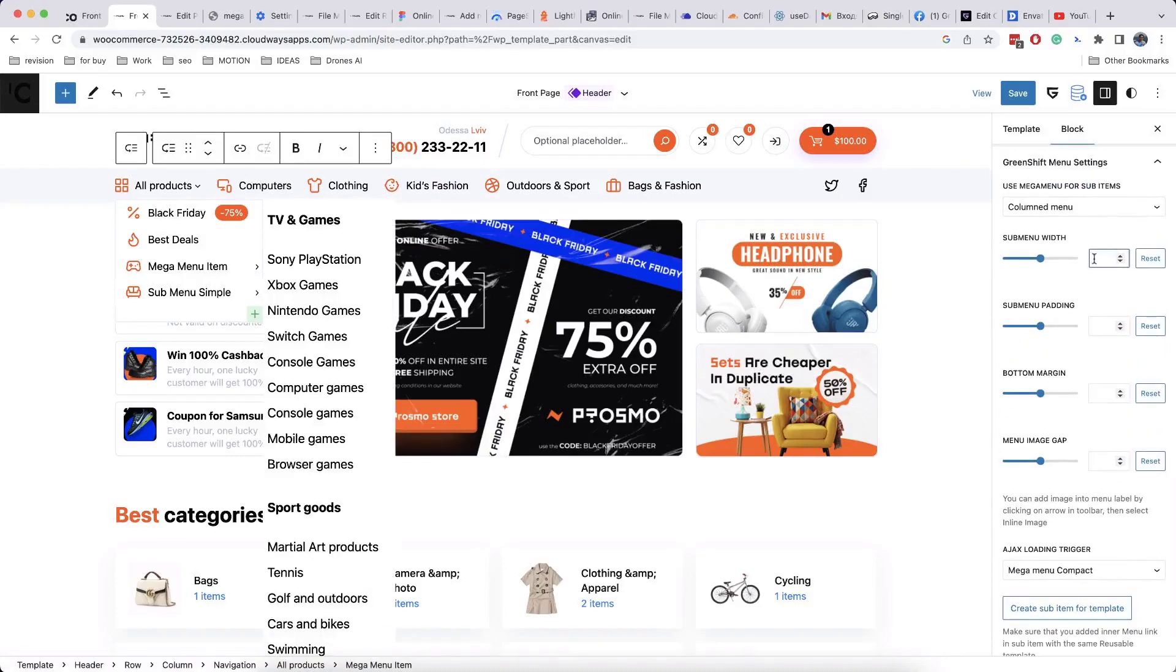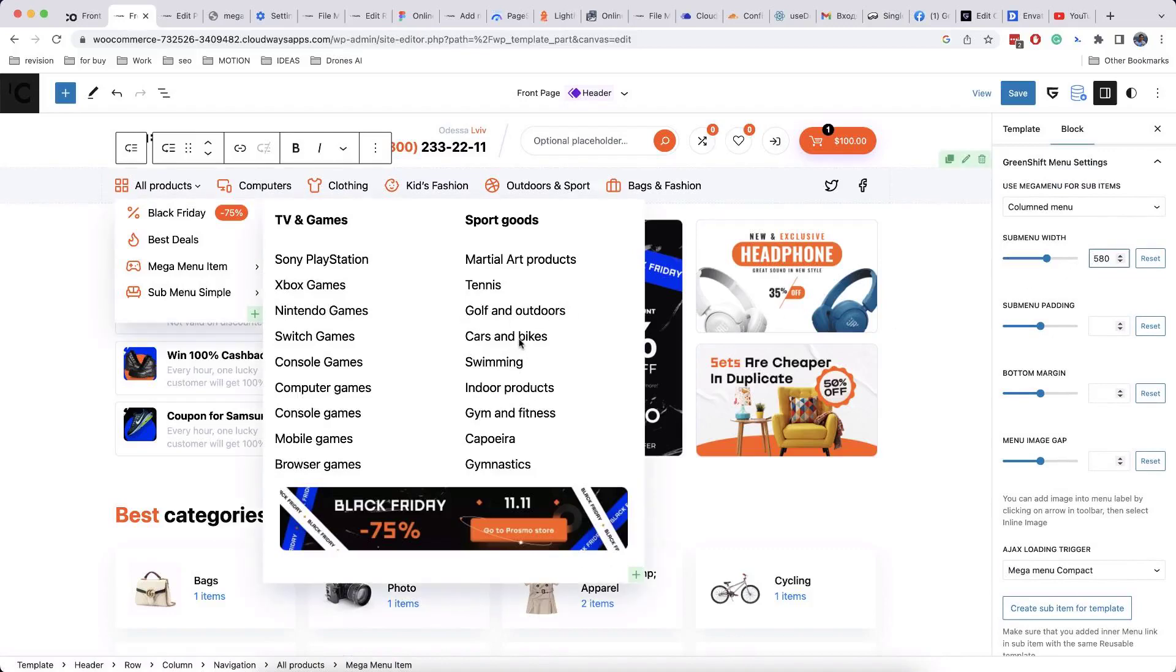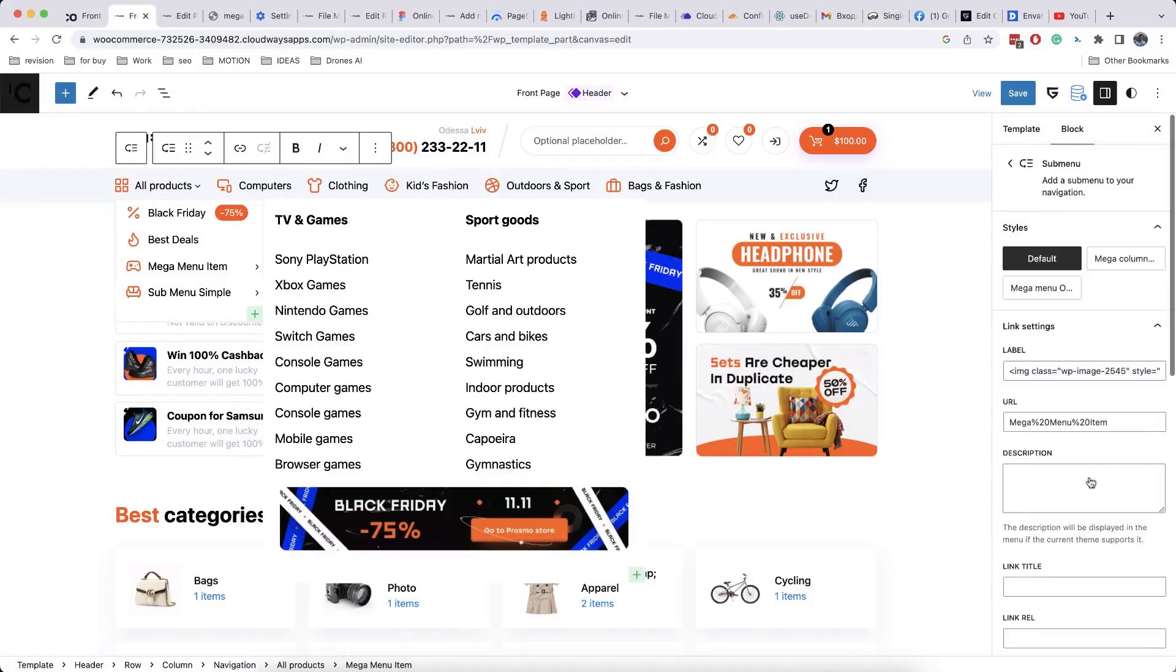Now, all you need to do is fine-tune width of submenu container. Don't forget to disable menu link.